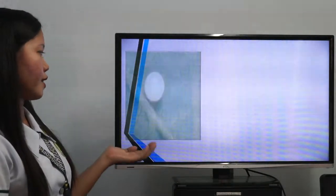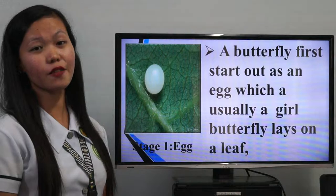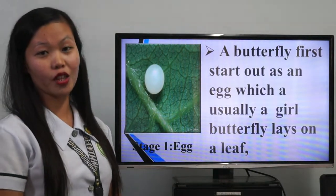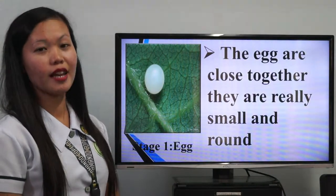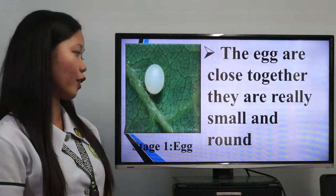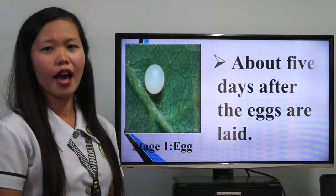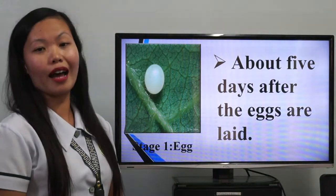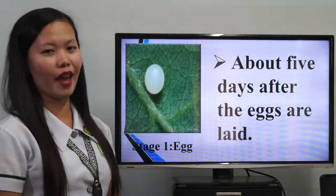The first stage is the egg. A butterfly starts out as an egg. A female butterfly lays the eggs on a leaf, placing them really close together. The eggs are really small and round. About five days after the eggs are laid, a tiny worm-like creature will hatch from the egg.